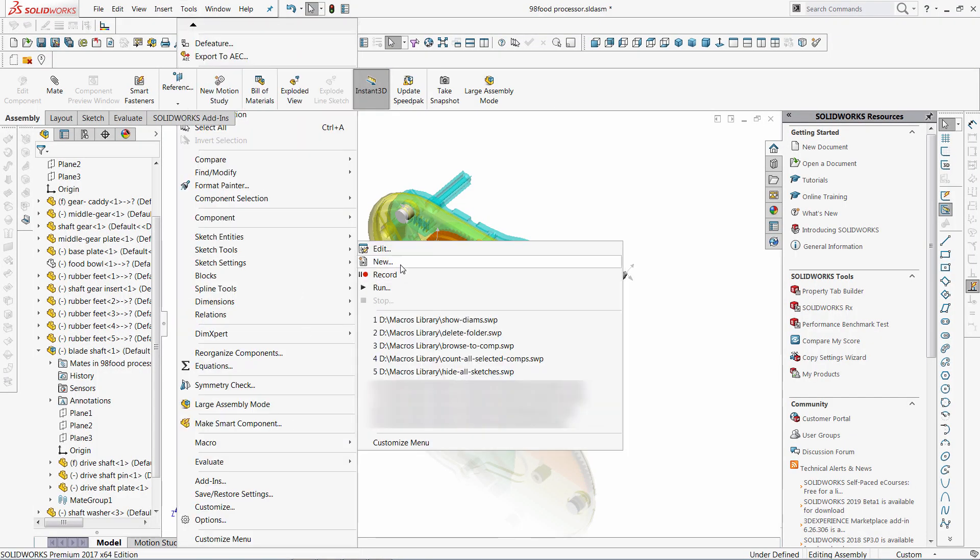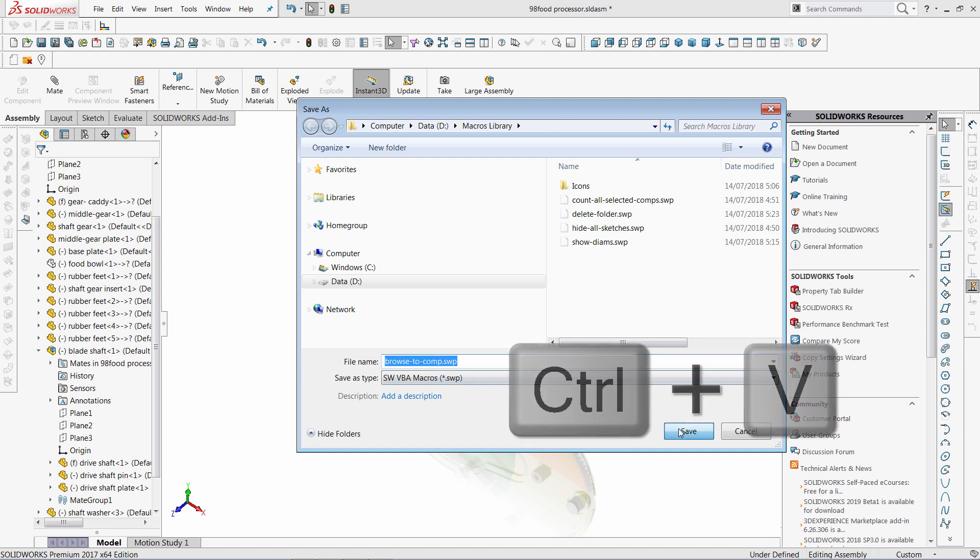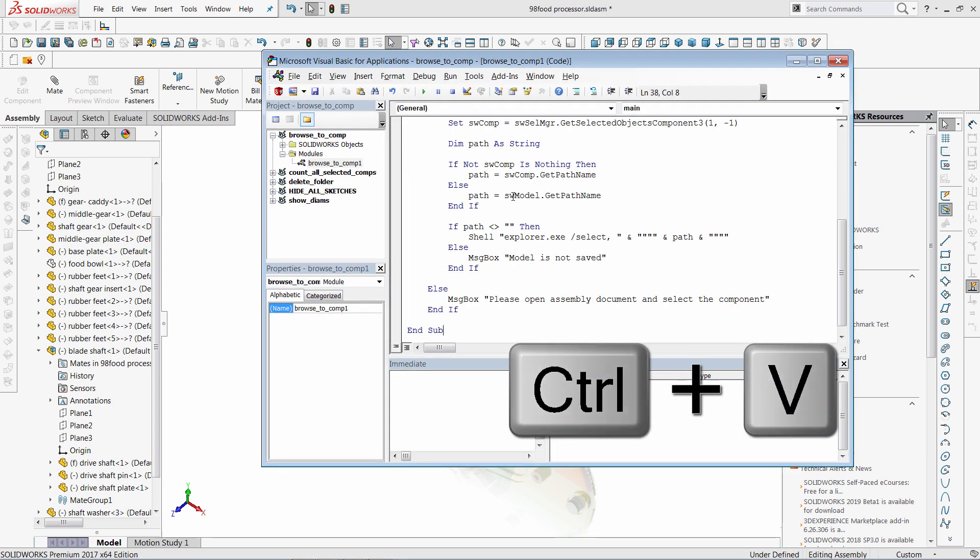Start new macro in SOLIDWORKS, give it a random name, and just paste the code in here. Click save.